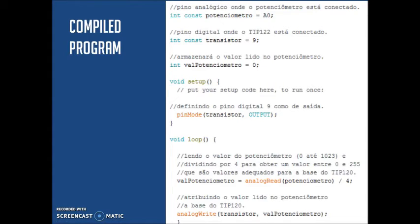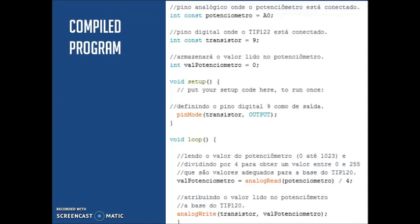So, here we have the compiled program. In the first part, we have all the selection pins. Later, we can see the void loop.